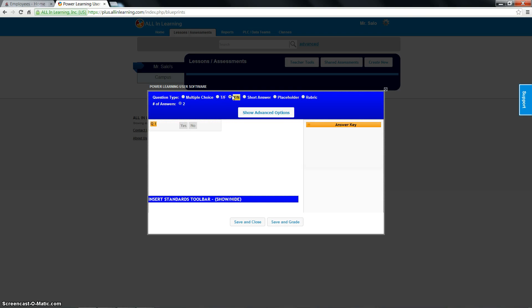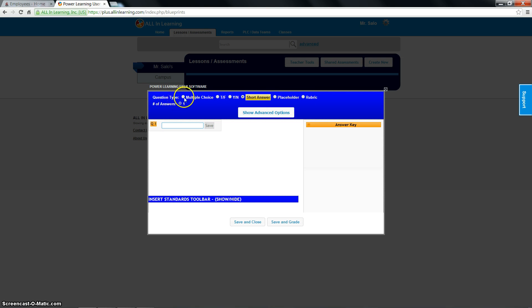If you want it yes, no, yes, no. Short answer. We'll get to this in a little bit. We're going to skip that. I'll come back to it. It takes a little bit longer to explain. Same with placeholder and rubric. We're going to stick with these three since this is a quick and easy way how to do it.